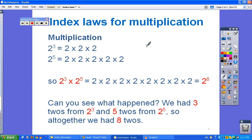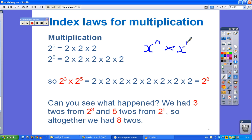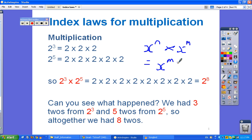Generally, the rule for this is: x to the power of n times x to the power of m equals x to the power of m plus n. That should be familiar to you already, and when I set some questions for you to do, you should be able to apply that.